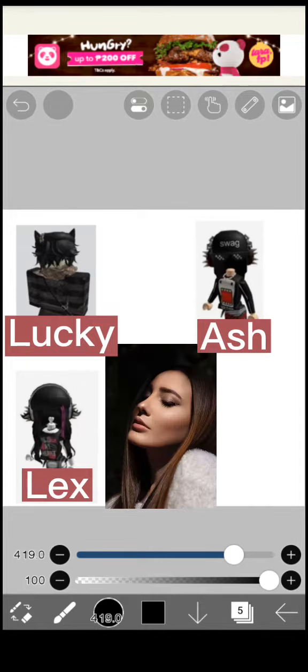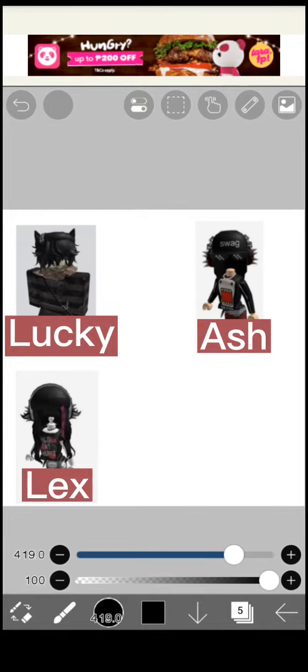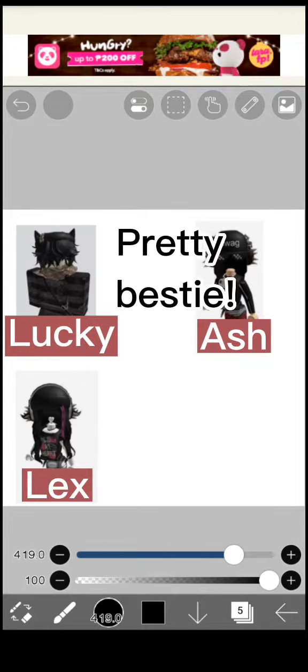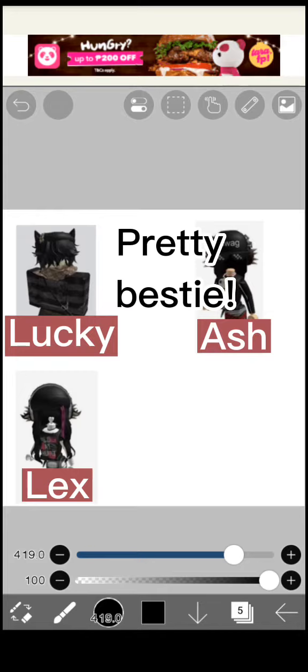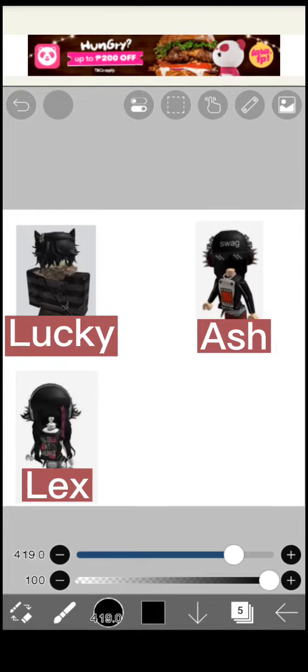This is me. Pretty. Bestie. Cute. Thanks guys.